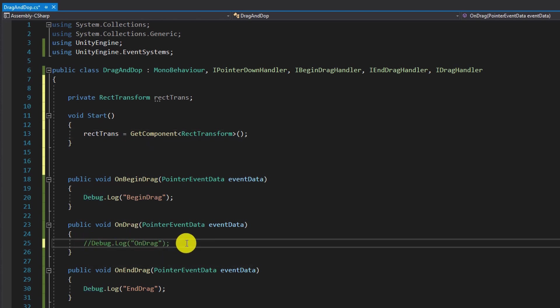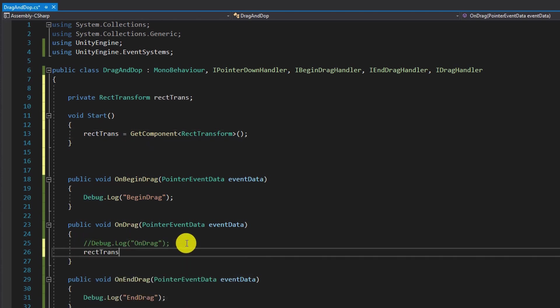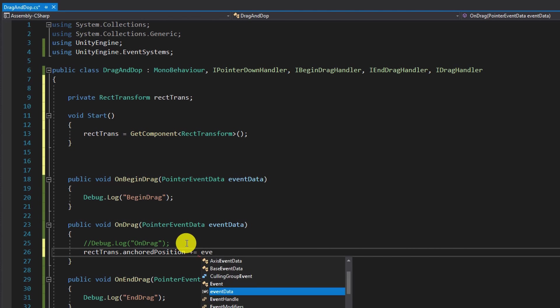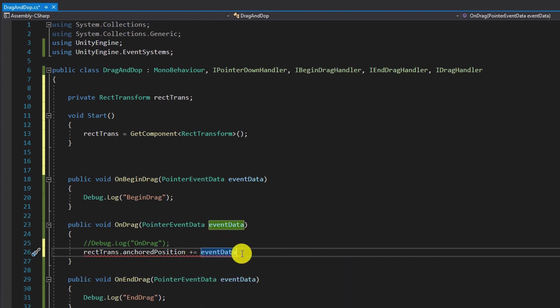Next in the OnDrag function we increase the anchored position by the delta of our event data. This is basically the amount of movement we did with a mouse since the last frame while holding the game object.